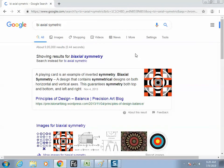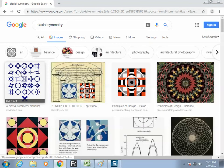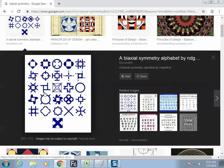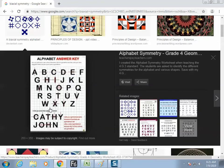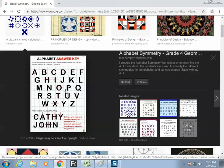All these designs are biaxial symmetric. Find which logos and alphabets are biaxial symmetric. For example, O is biaxial symmetric, X is biaxial symmetric. This is an alphabet for the public, but as a designer it is a design for you.